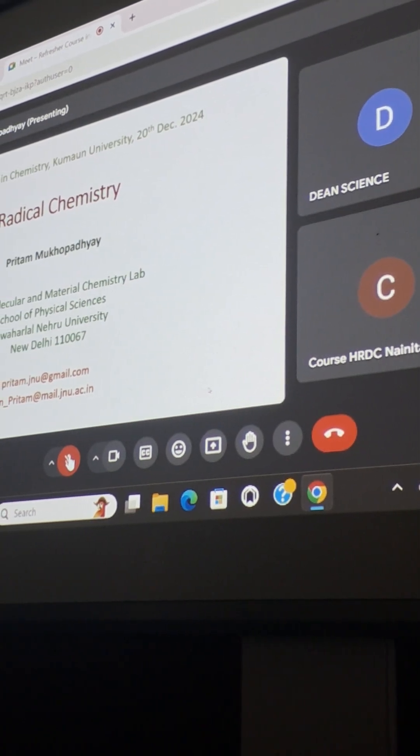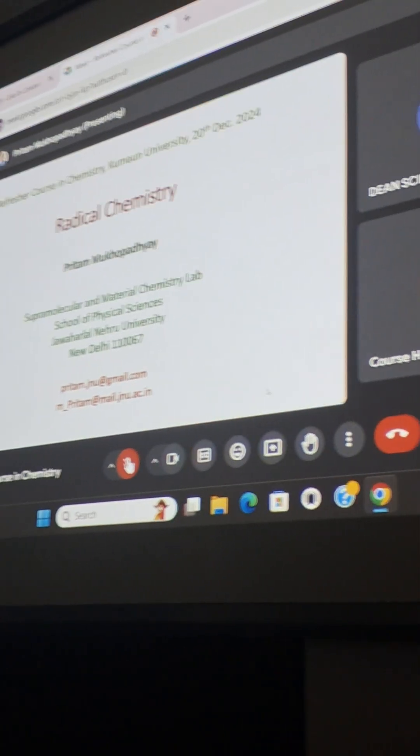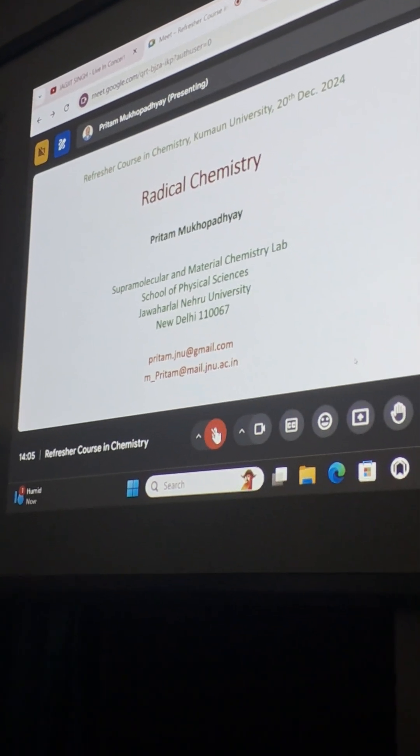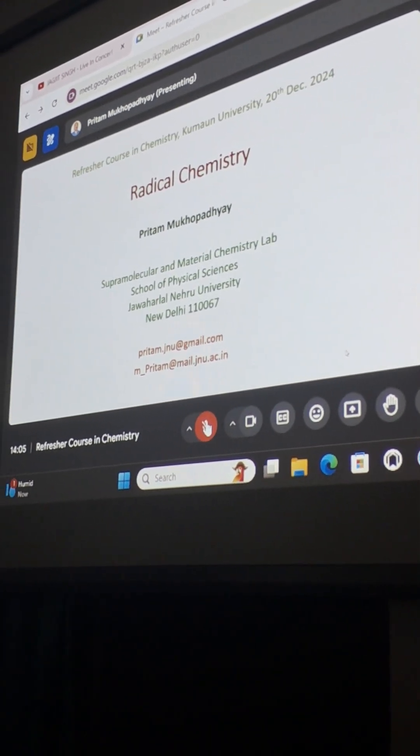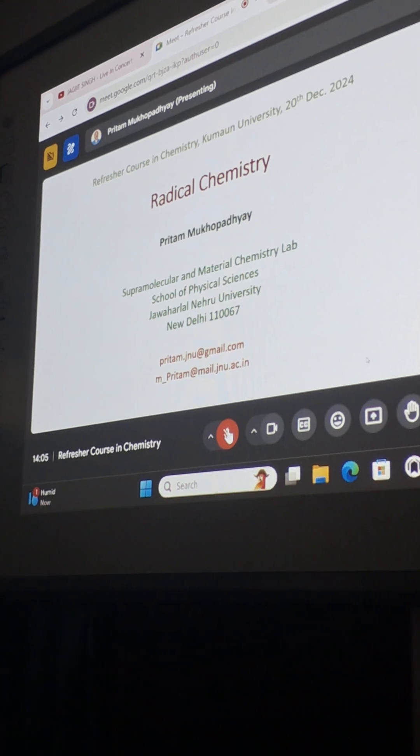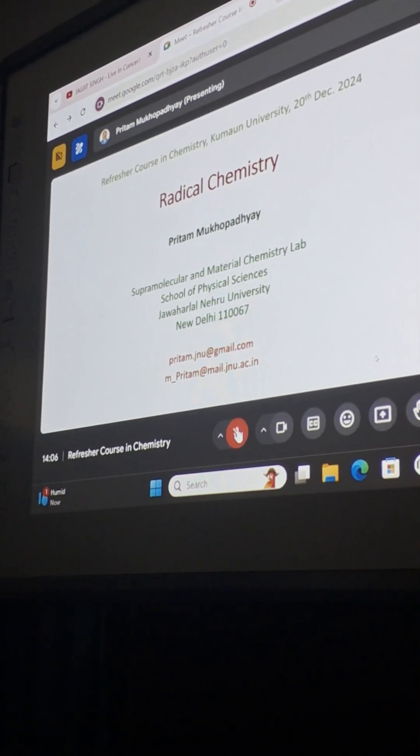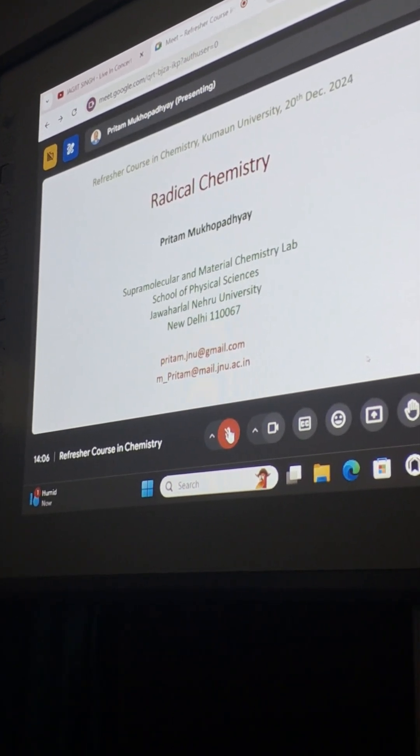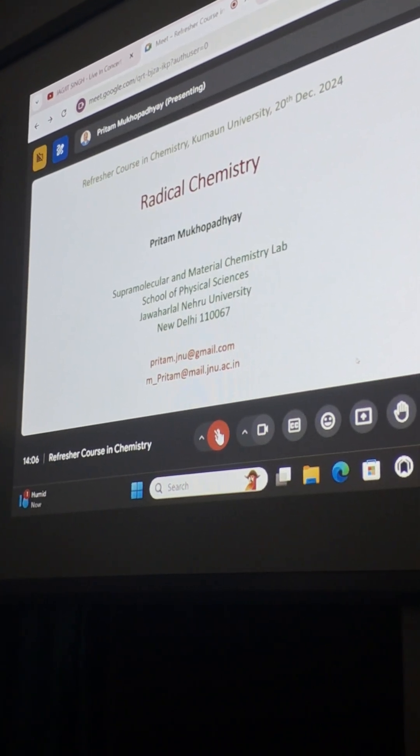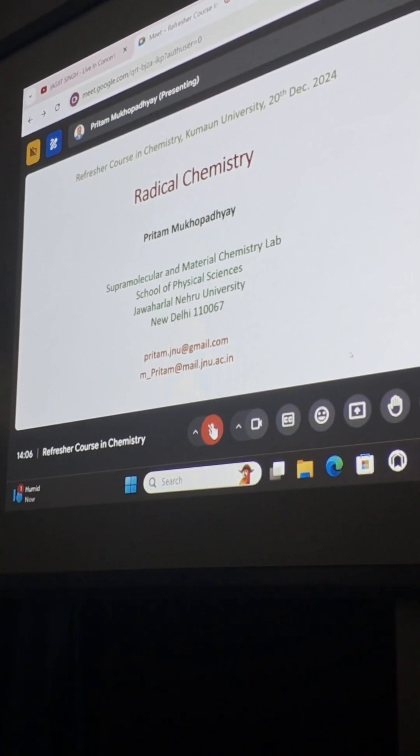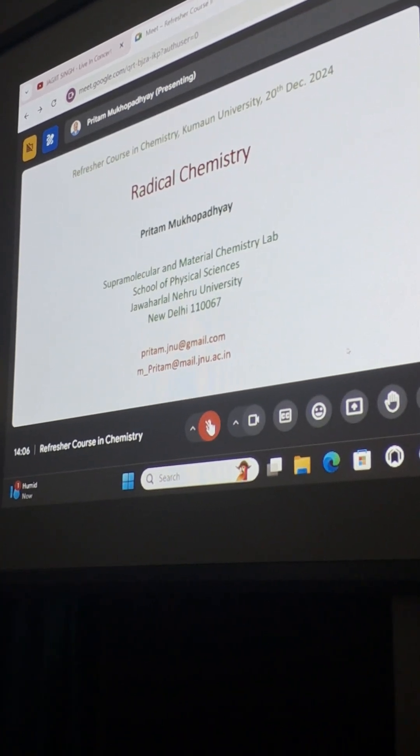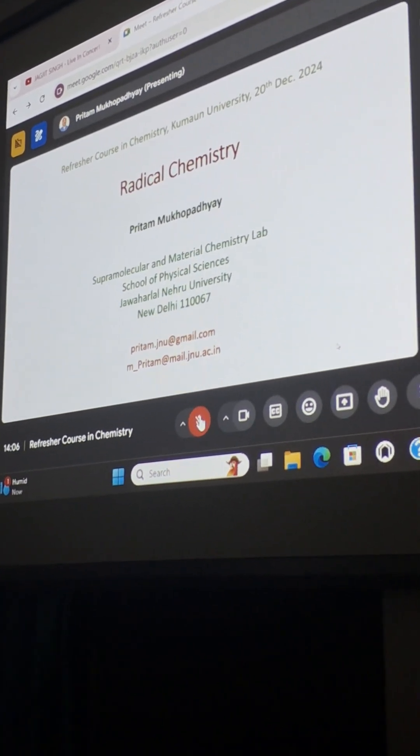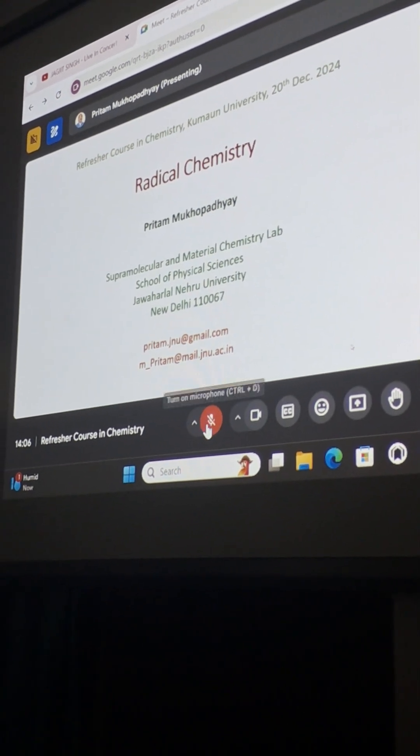Today it will be very basic. I would like that you interfere in between, you ask me questions, you can stop me. Can I get an idea - how many of you are from organic chemistry, inorganic chemistry, physical chemistry? Is it almost equally distributed?